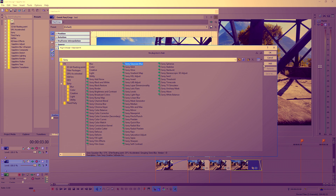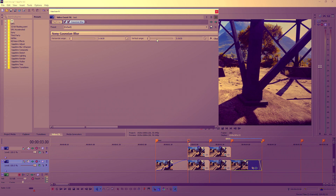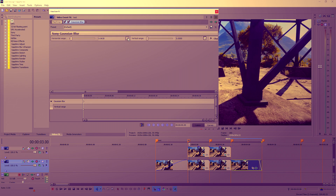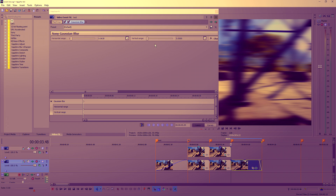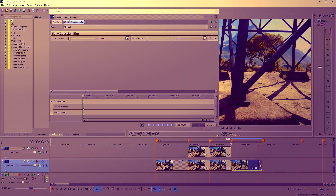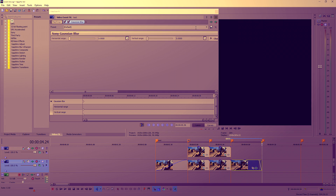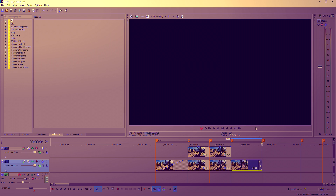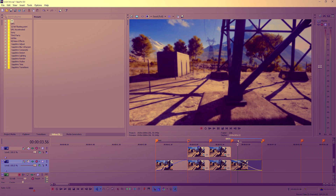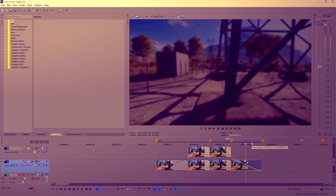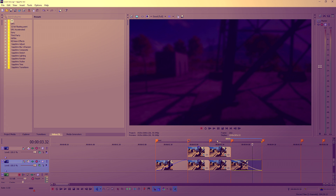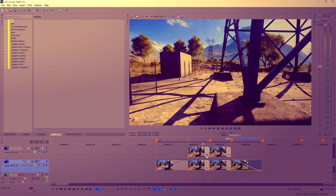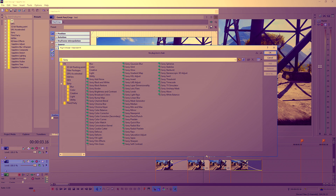Do the same for the end clip but in reverse. Grab the blur, hit Add, hit OK, set to zero and animate. Click at the start of the clip, set it to zero, then click at the end and set it to soften. Now it fades out and blurs out as well — you can see it gets progressively more blurred as it goes along.